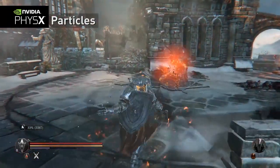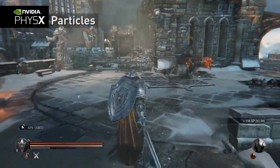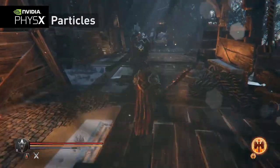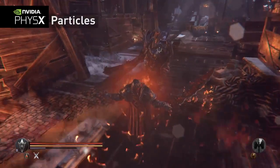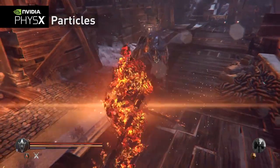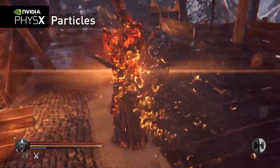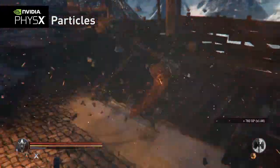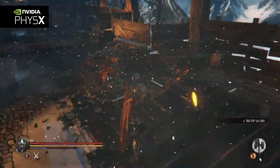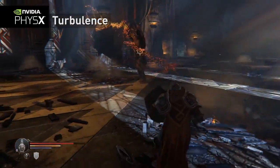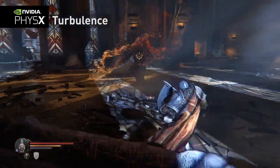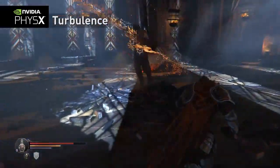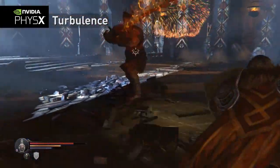Magic also plays a significant role in Lords of the Fallen and is brought to life with PhysX particles. The game also features NVIDIA Turbulence for the magical effects in this boss fight to make it look more natural.